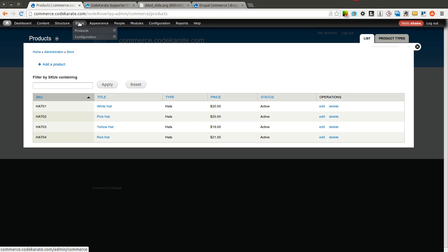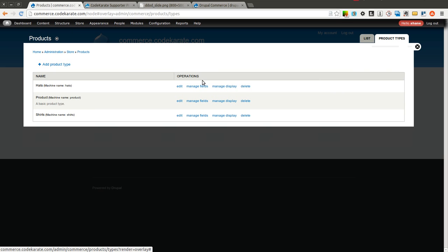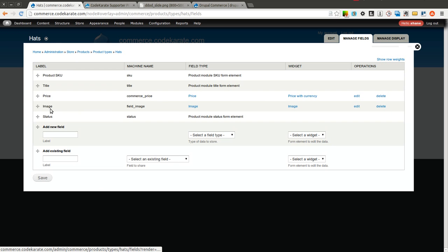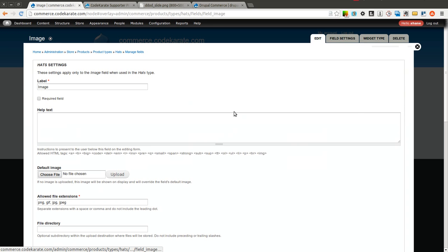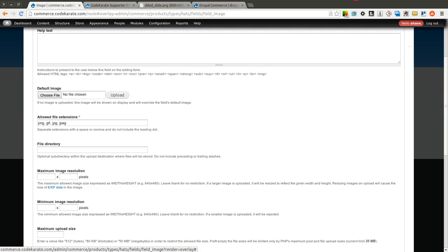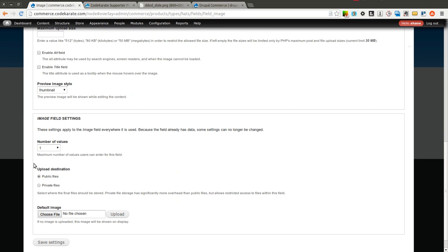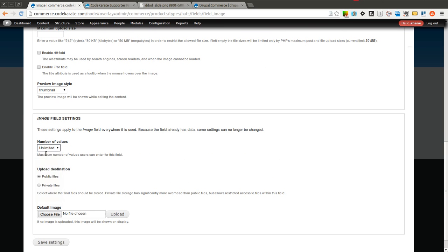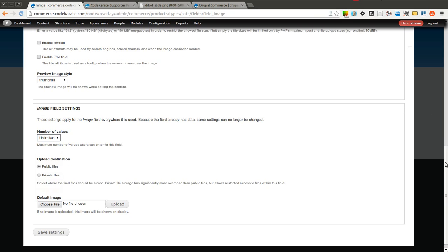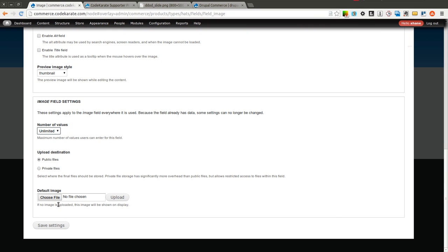In order to do that, we come back into our product types. We go into Manage Fields, into our image, select Edit. And we can then scroll down where it says Number of Values. We can select how many we want. We're going to go ahead and select Unlimited, so we can upload as many images as we need.